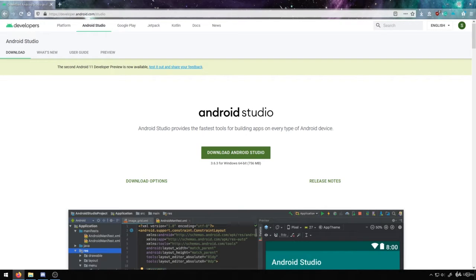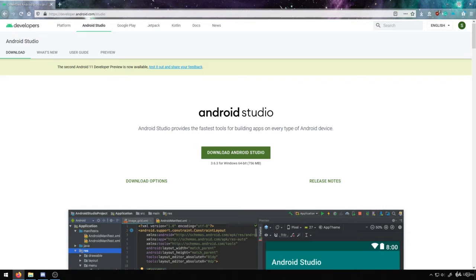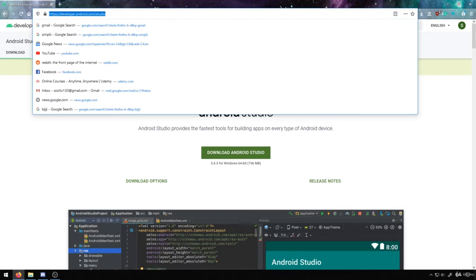Most applications will work in emulators through Android Studio. So if you don't have an actual Android device, you'll be able to access it through Android Studio to emulate it. You can download Android Studio from developer.android.com/studio.